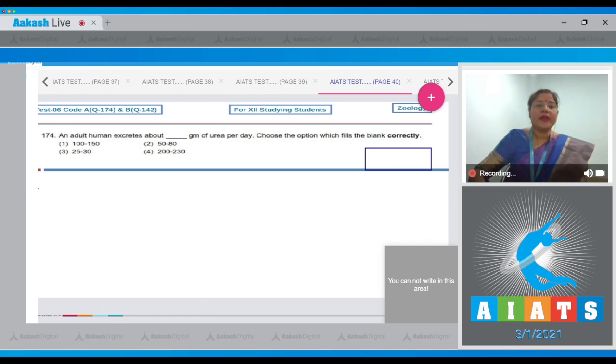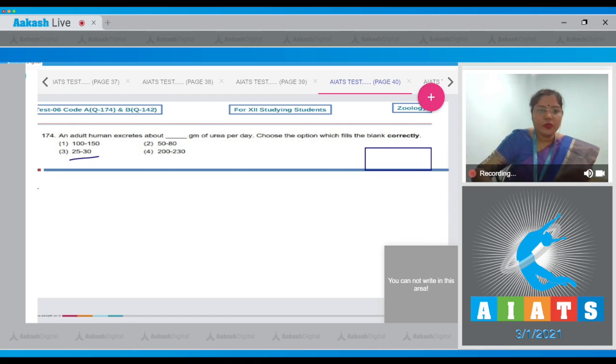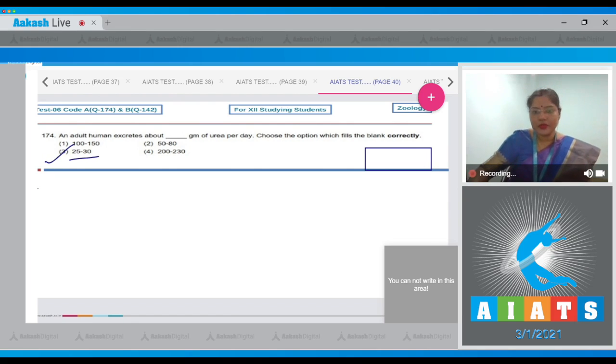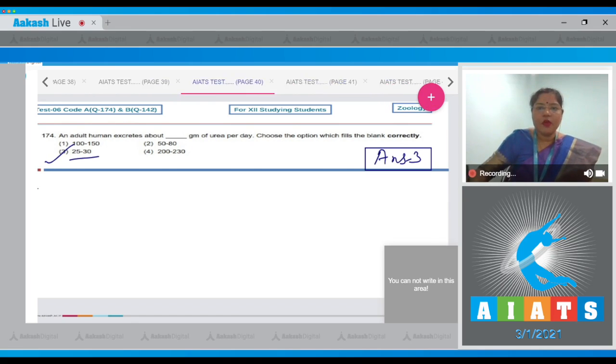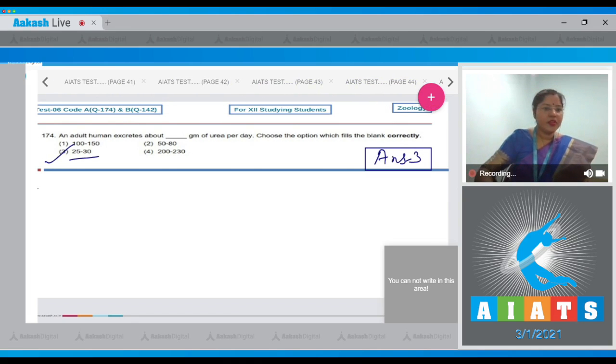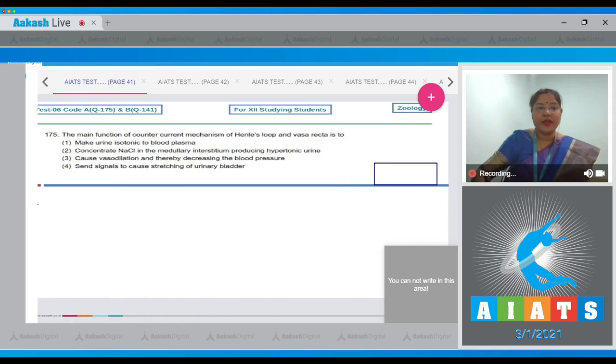An adult human excretes about 25 to 30 grams of urea per day. So the correct answer to this question is option number three. Let's move on to question number 175.